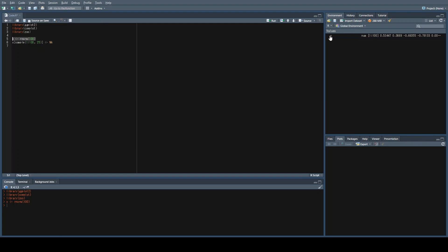We now have a variable with a hundred observations. Next, we're going to run the sample function between the first and the hundredth observation — so the entire dataset — and we're going to pick 25 samples at random.